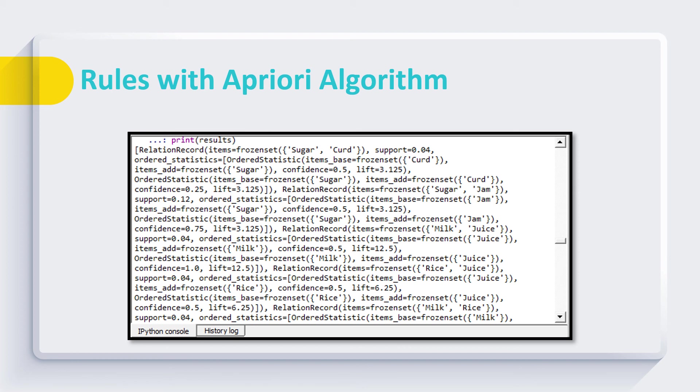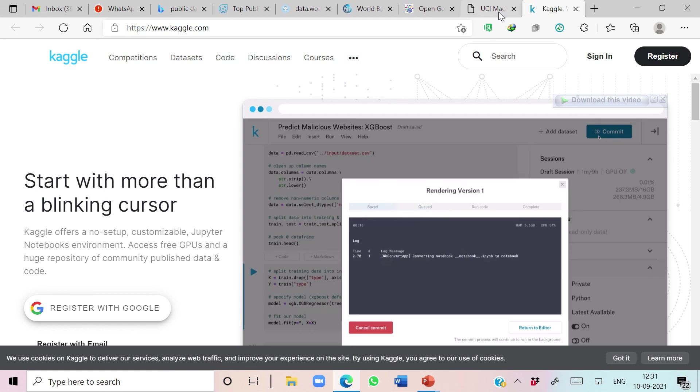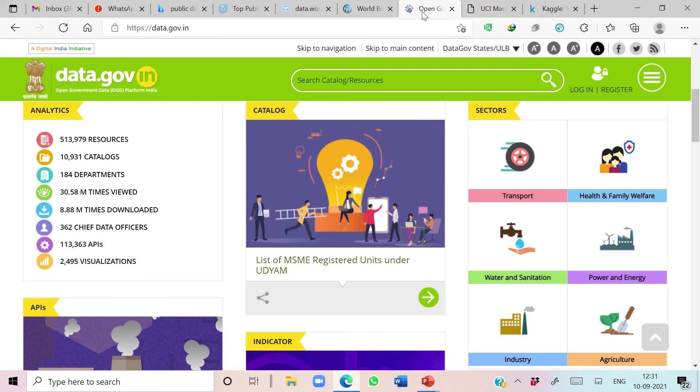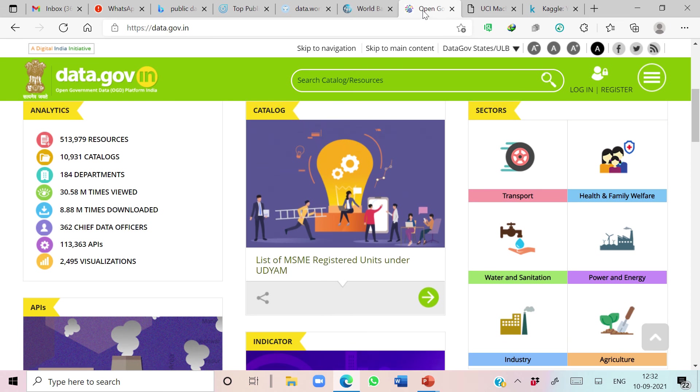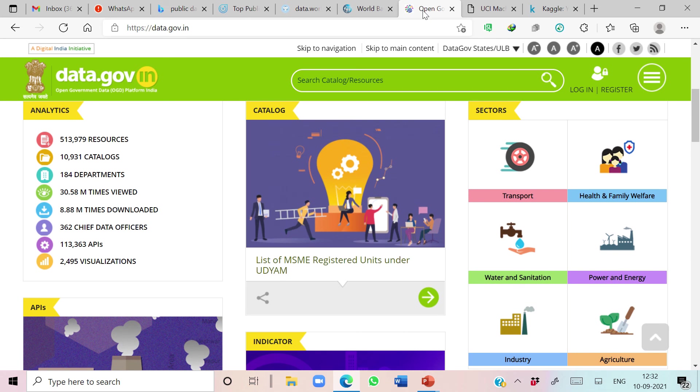Through these experiments, students learn all these concepts one by one. We encourage them to look for different problem statements by using public datasets available on Kaggle or UCI machine learning repository or data.gov.in. This portal carries various public datasets of Indian government.